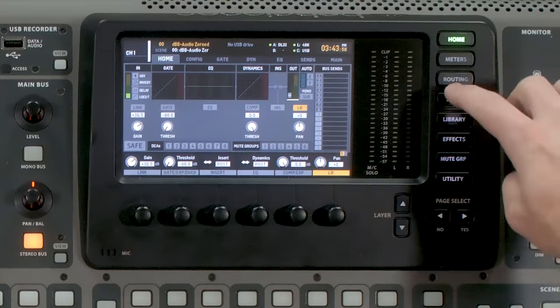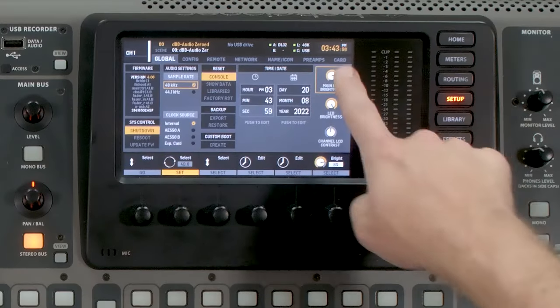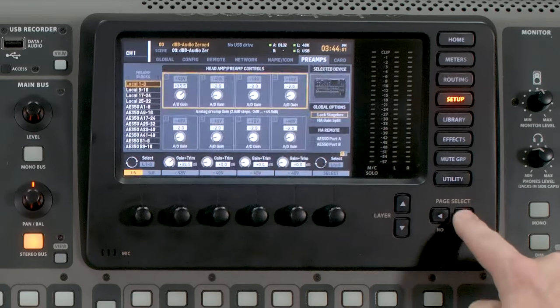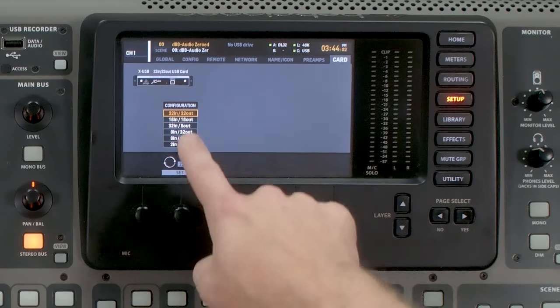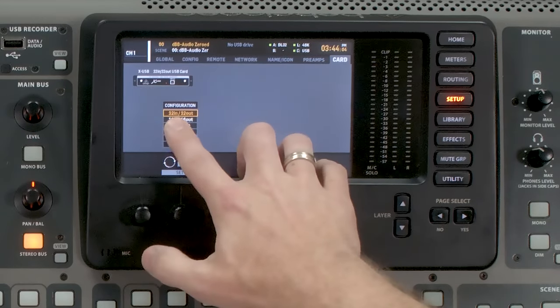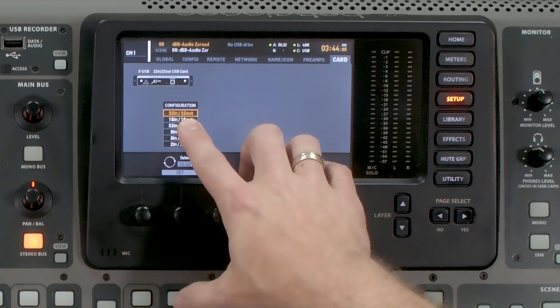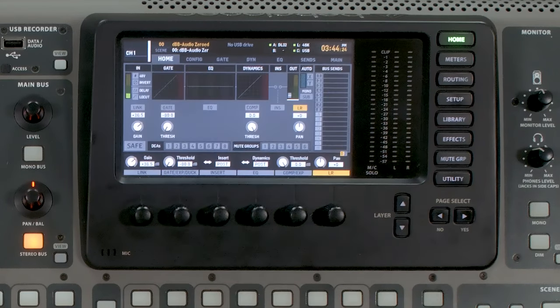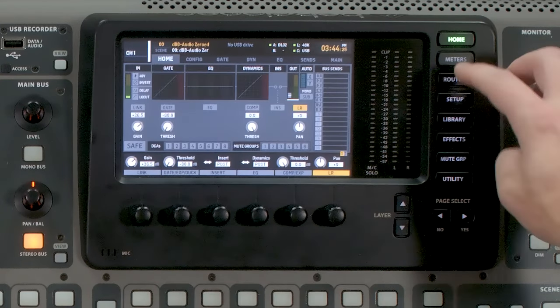Once you have everything plugged in, the next thing that we need to do is some configuration on the board. So we're going to press the setup button and tab all the way over until you get to card. And we want to make sure that this is configured in the 32 in, 32 out configuration.